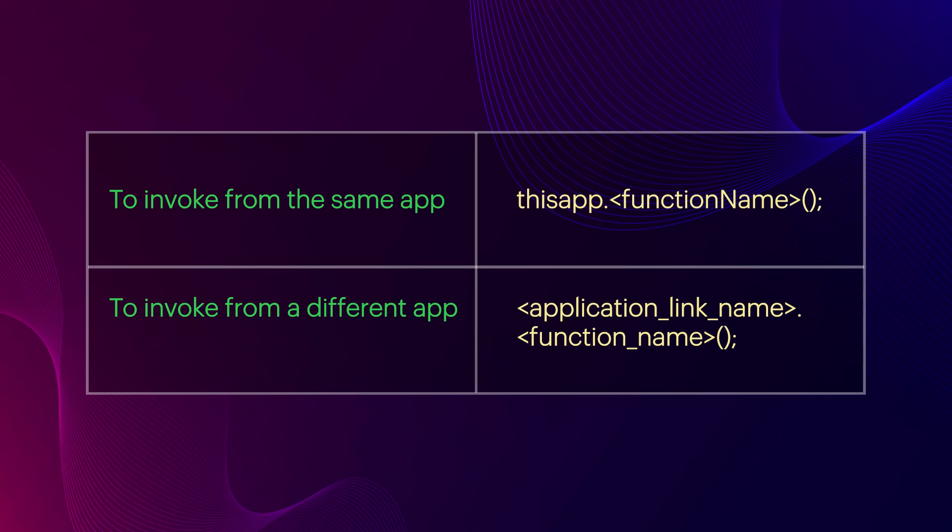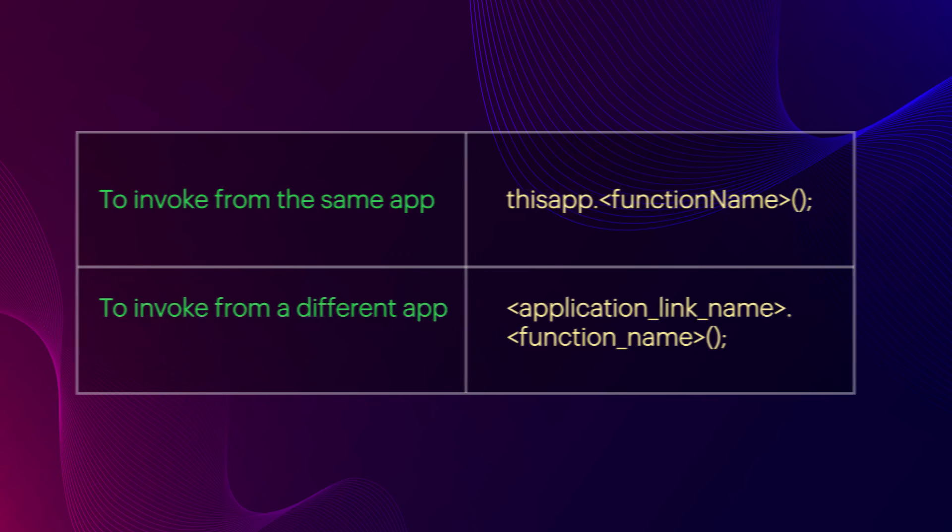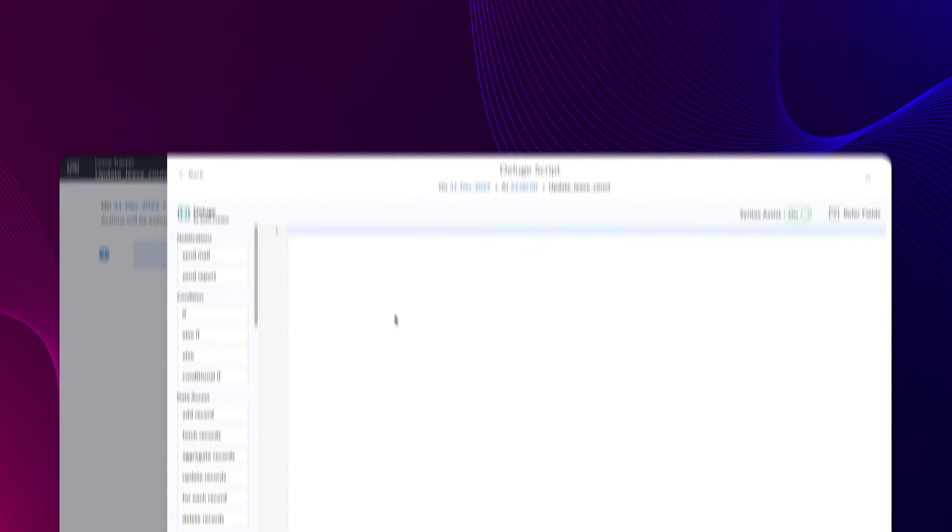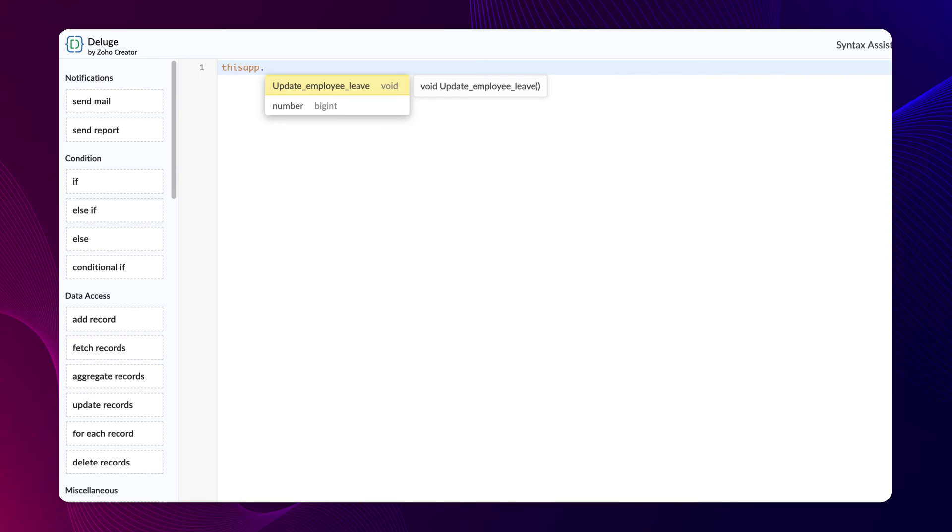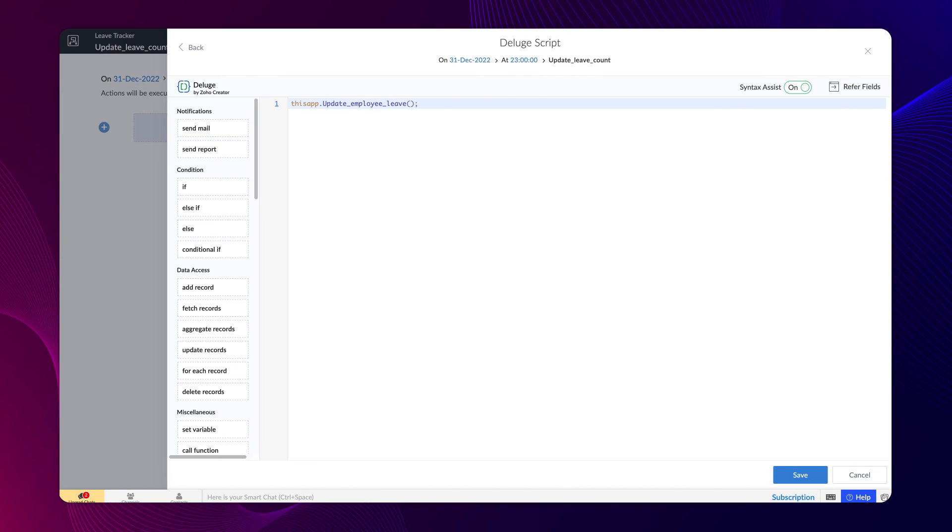Our requirement is to invoke the function within the app. For this, type thisapp. and you will get listed with functions in that app if you have any. Next, type the function name updateEmployeeLeave. Add a semicolon, click save, and close the builder.